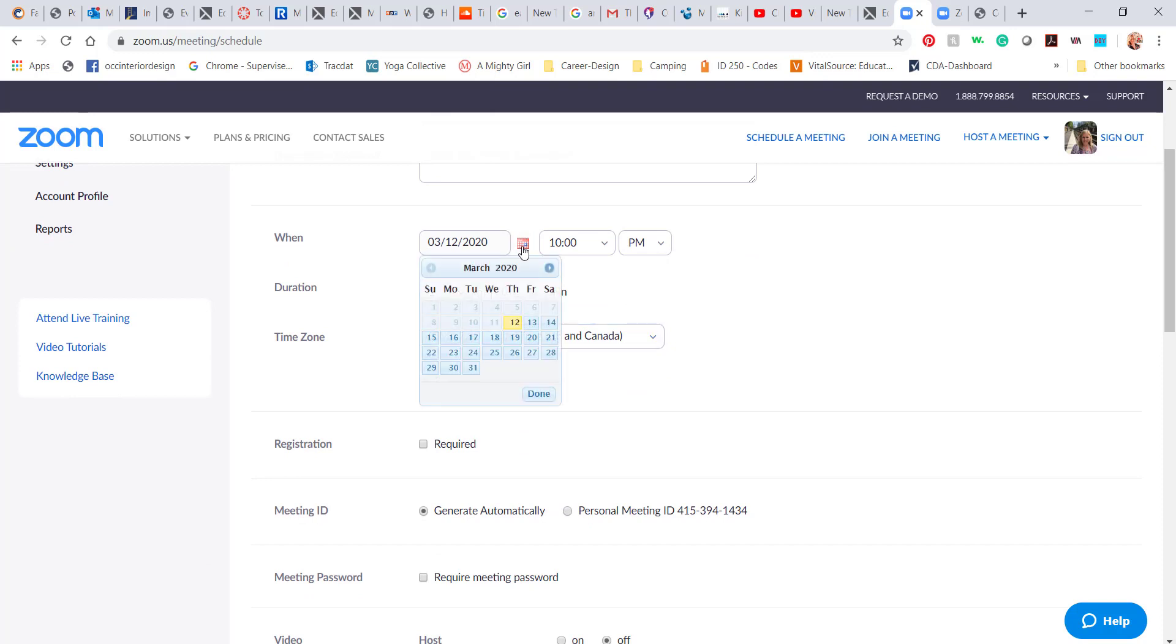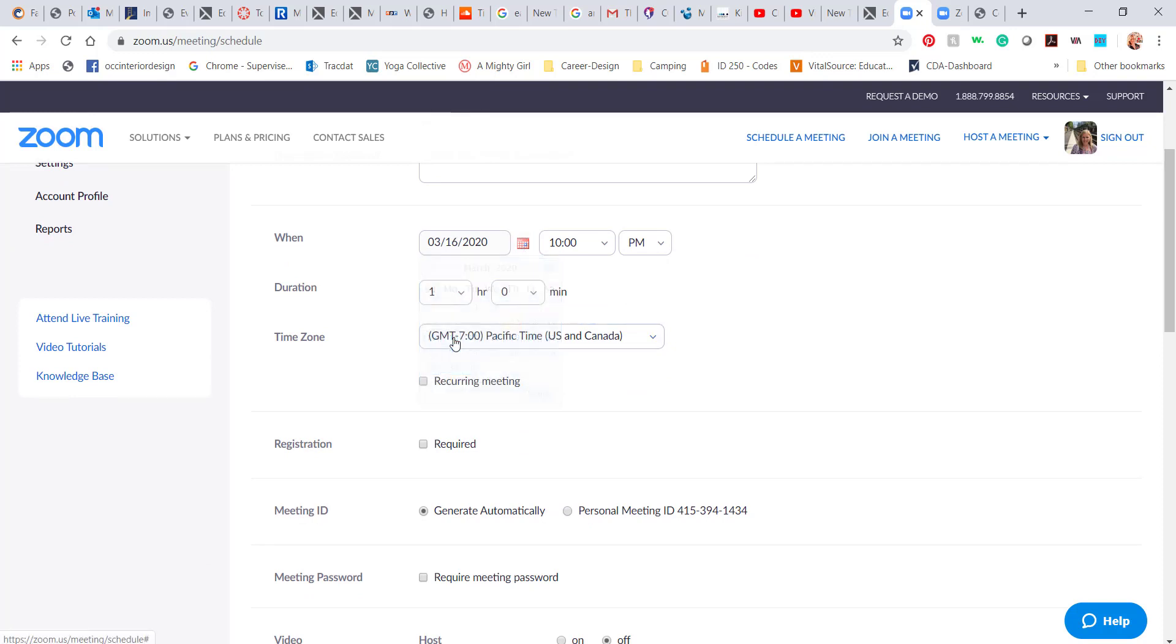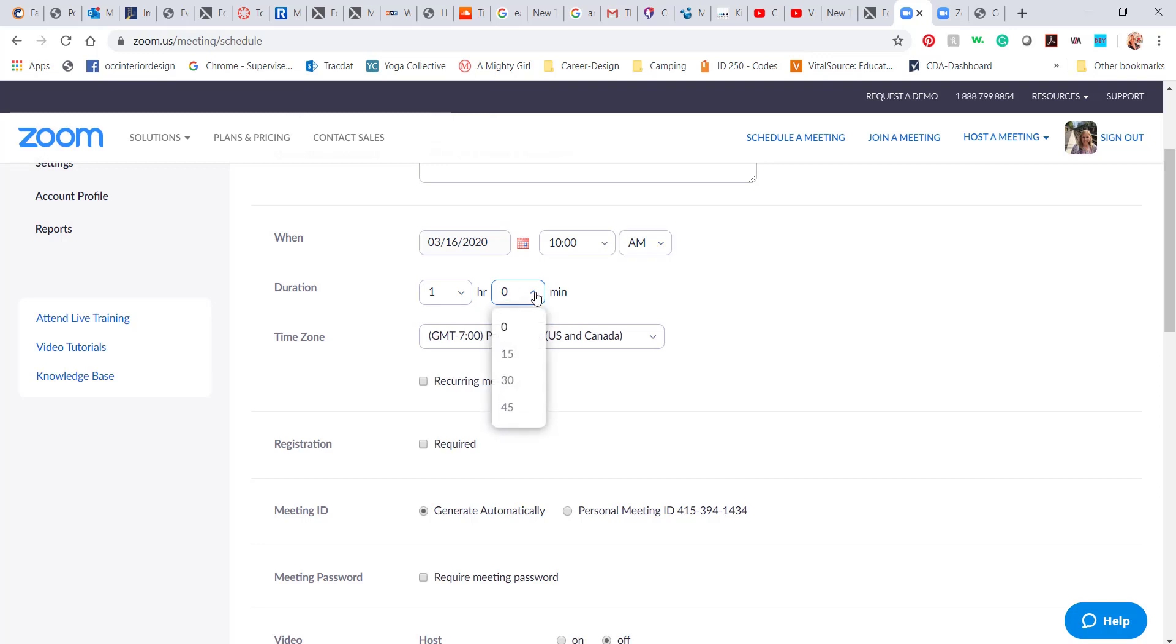You can choose a date when you want to schedule that. So maybe 10 a.m., and maybe you want it for one hour or longer, shorter. Usually I schedule a one hour meeting, but I give that 15 minute grace period.